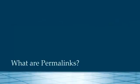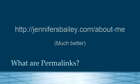But by customizing the permalinks, this will mean that the page will automatically take on the page name. So now the same page's URL could be http jennifersbailey.com forward slash about me, which is much better.